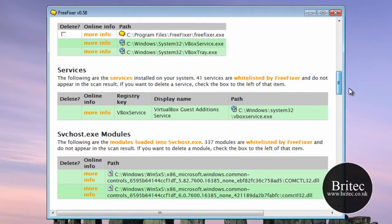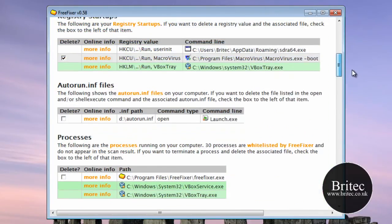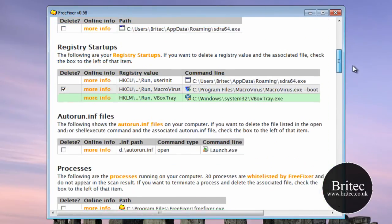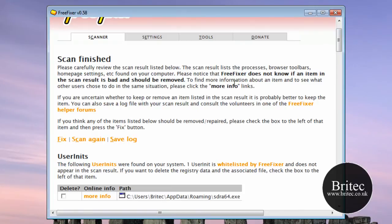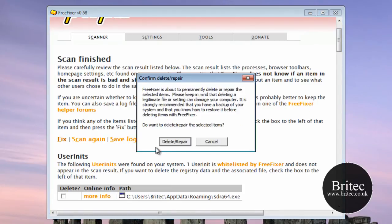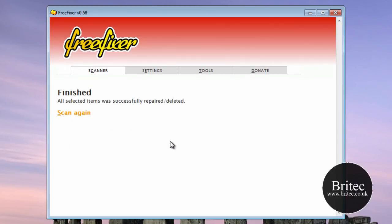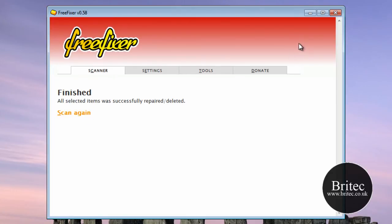So what we need to do is come up to the top where it says fix, click fix, and that's those gone. And the good thing is we know they've gone.